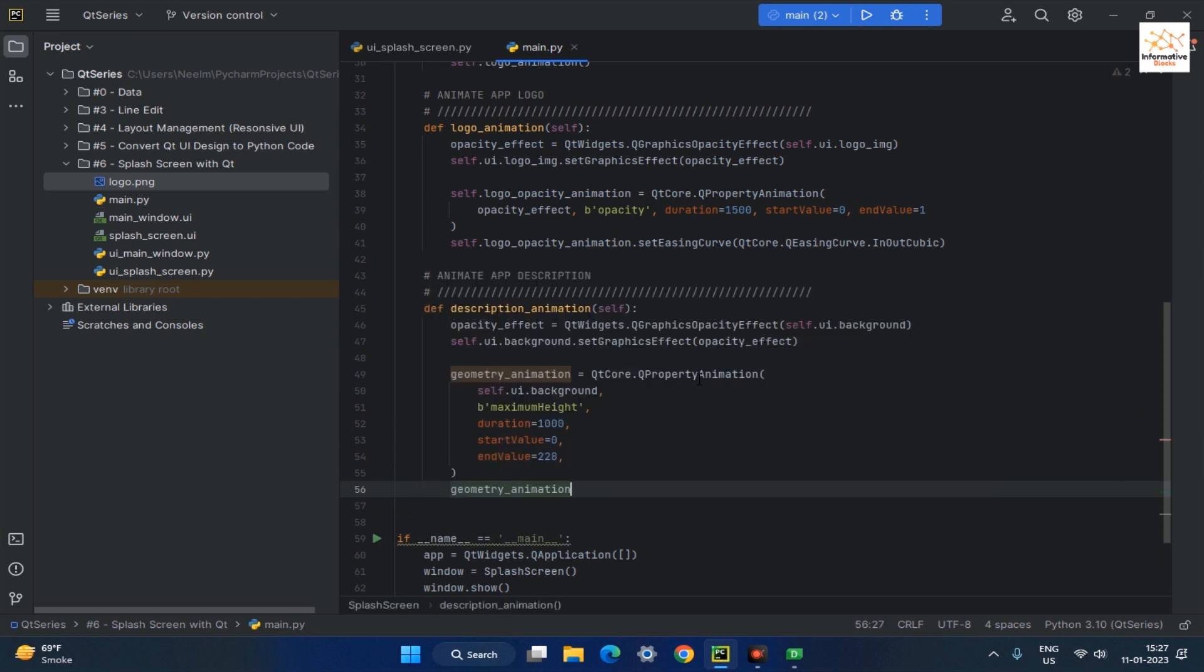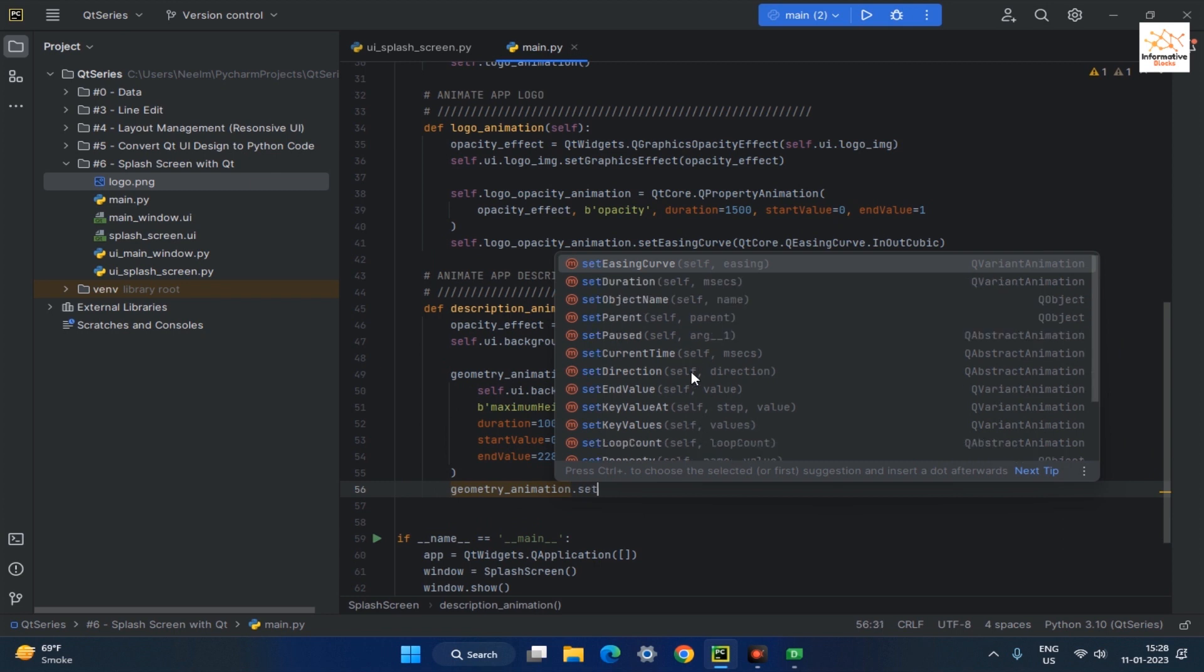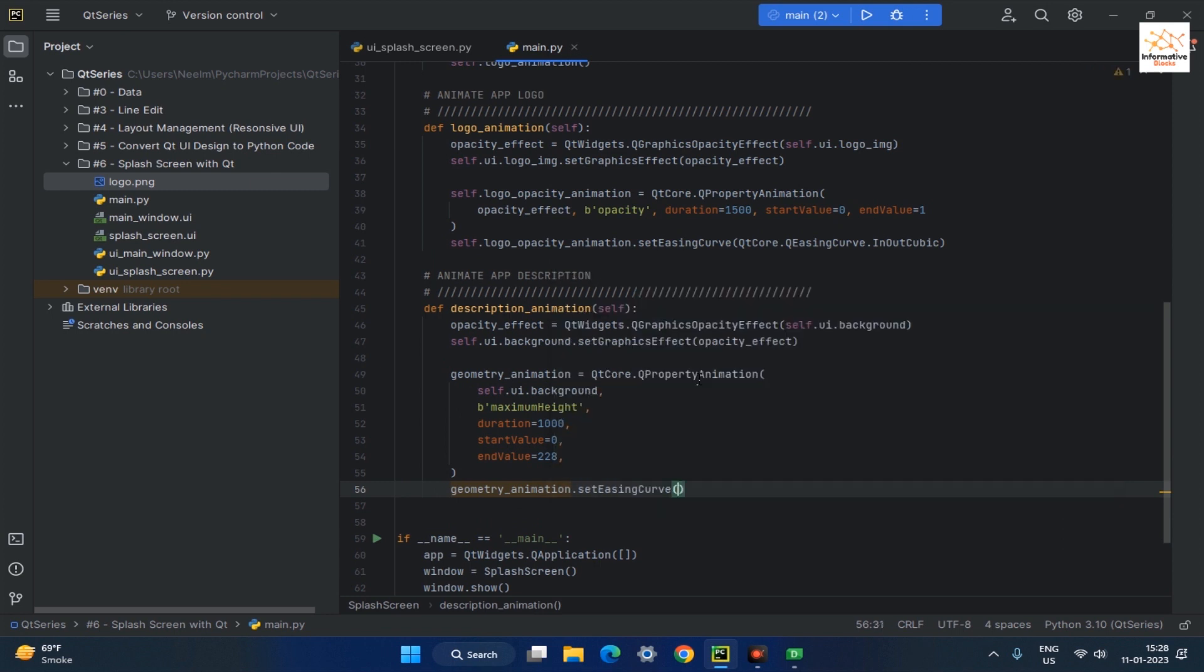Now set the curve of the animation by using the SetEasingCurve method and pass the InOutCubic curve as a parameter.